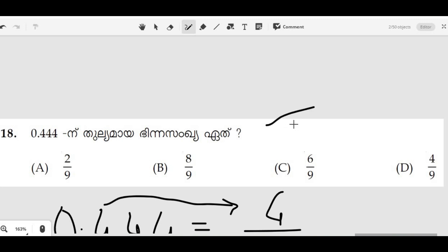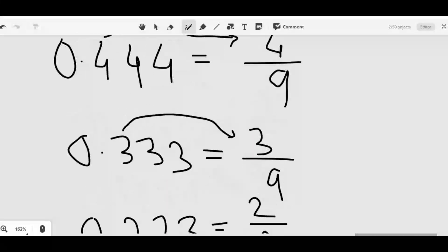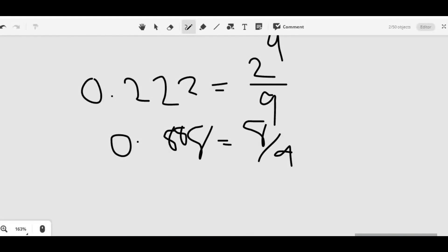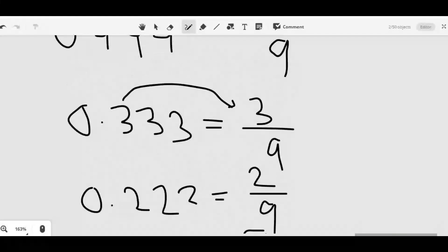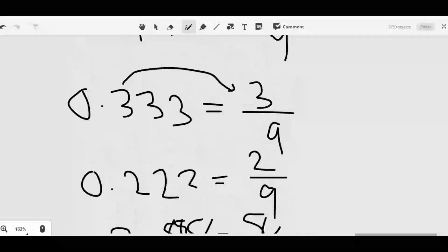We are going to draw the point: 1 and 1 is 8. We are going to draw the point 1, 1 is 0.99. We are going to draw the point 1, 0.88. I will show you the video.